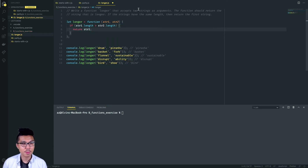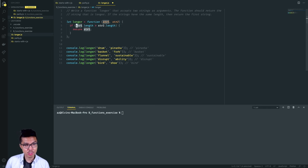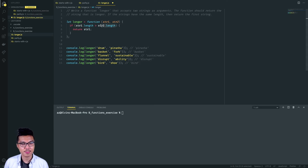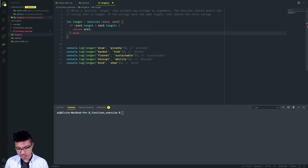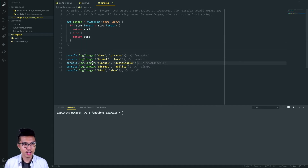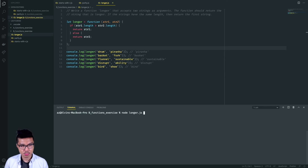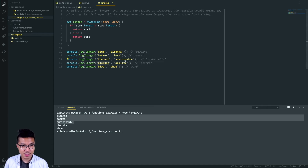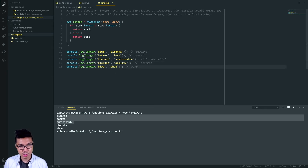Notice we're doing a comparison with greater than, comparing the lengths of these strings as numbers. If that statement is not true, I return string two. If you look closely at this code you may notice something that's off — let's run it. The first three examples are correct, but the last two are incorrect. That has to do with tie cases — 'disrupt' and 'ability' have the same length, 'bird' and 'shoe' have the same length. In a tie, my code always returns the second string.